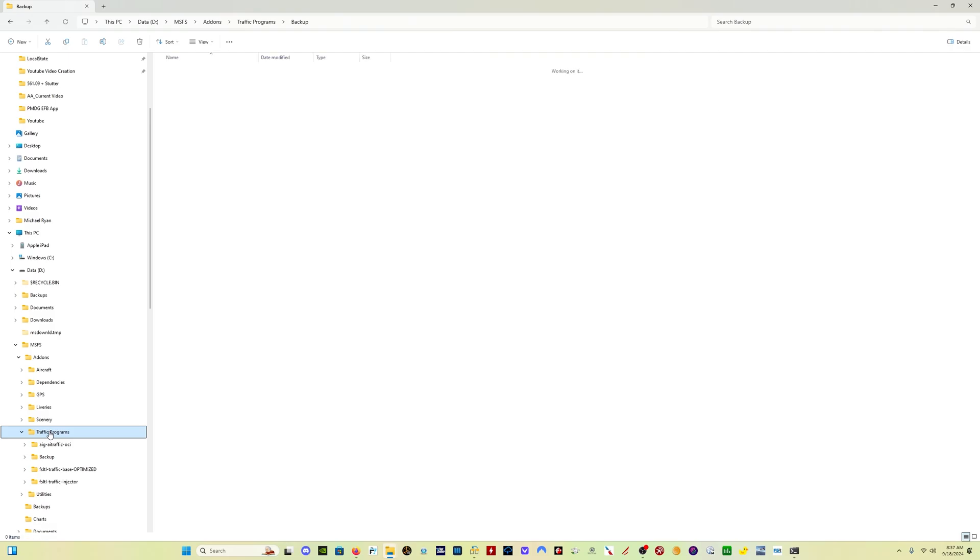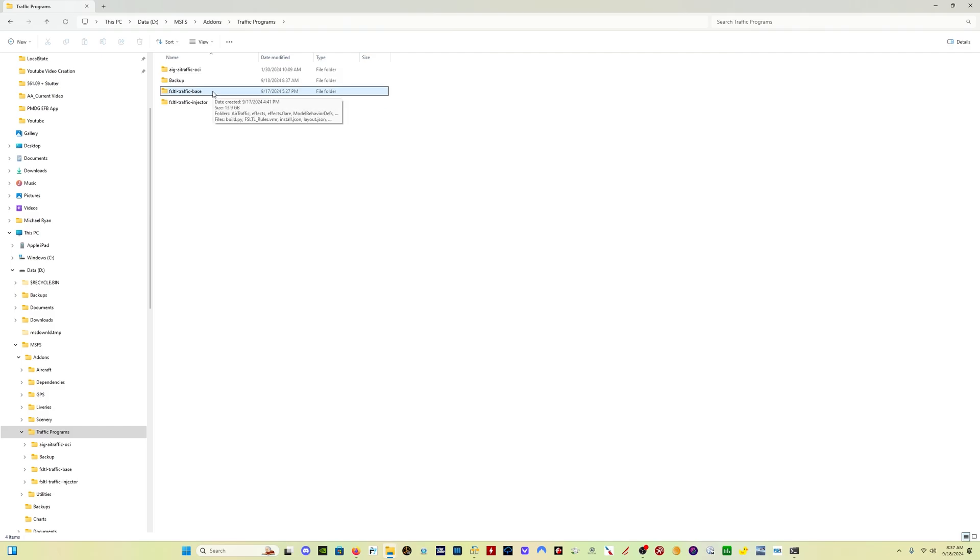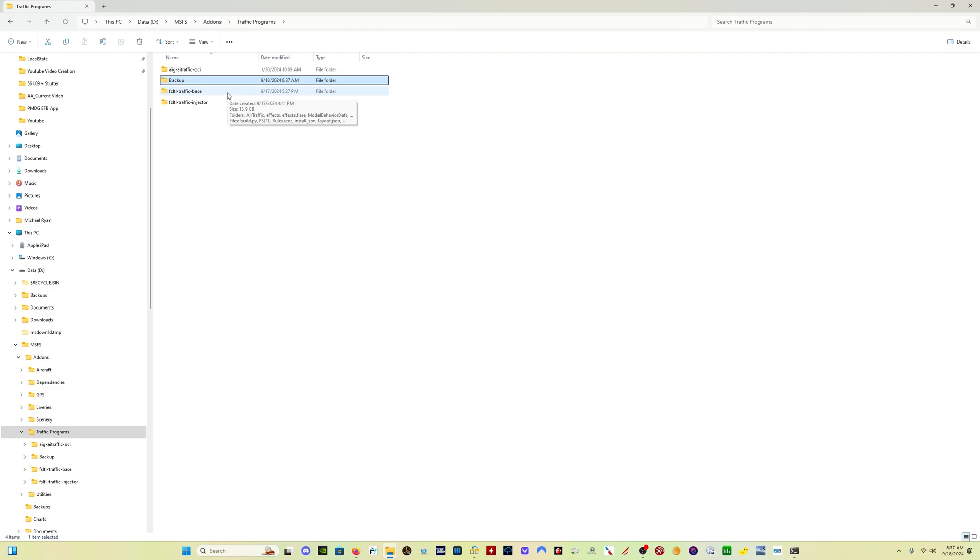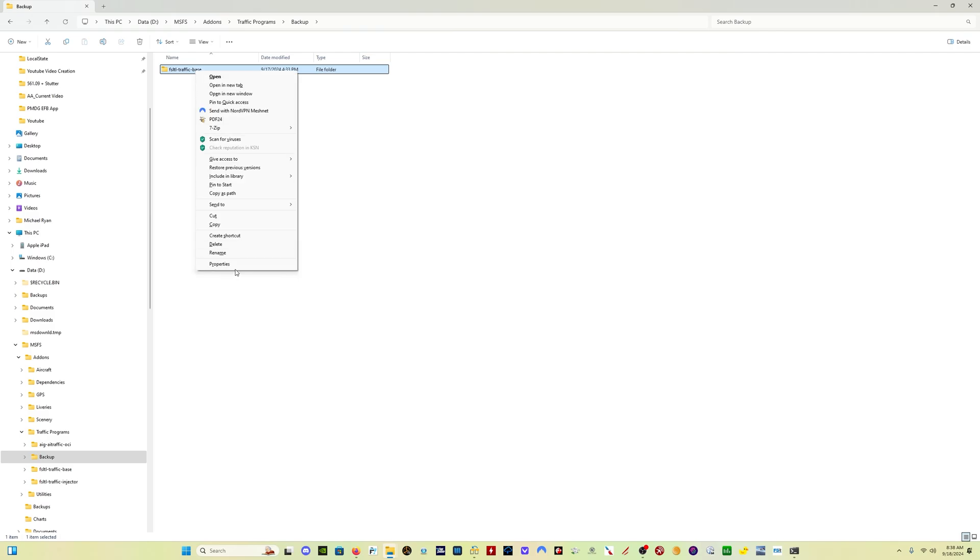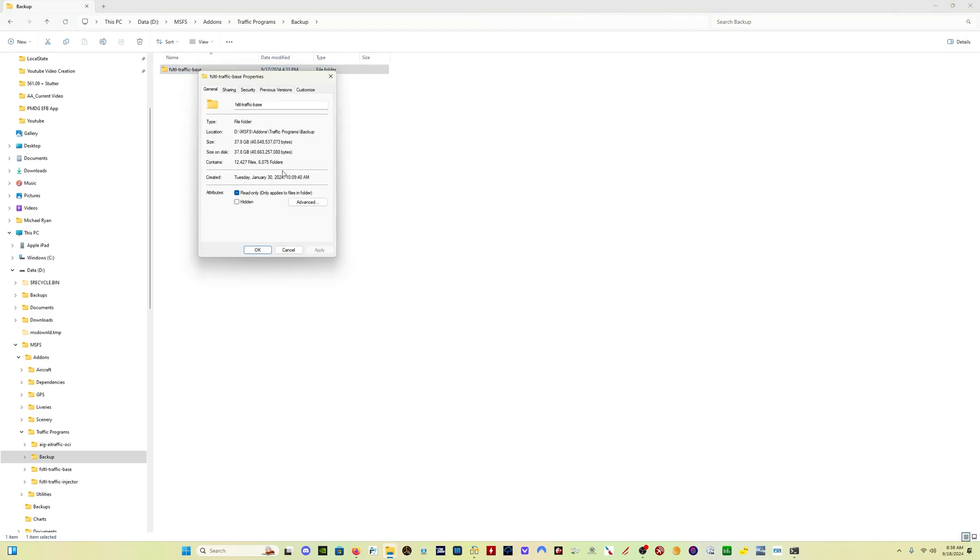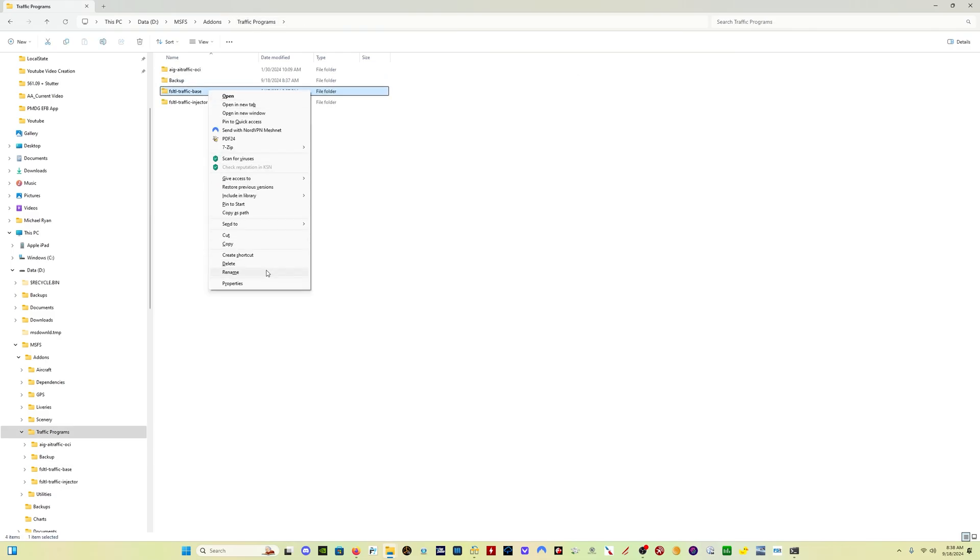And now what I have is the FSLTL traffic base dash optimized. That is the new folder with the reduced size liveries. Then I'm just going to remove the dash optimized so it's named the same as the original folder. So now I have two things. I have the reduced size liveries in the FSLTL traffic base folder, and I have a backup of the original larger size liveries. So this one is going to be 38 gigabytes, and the new folder is going to be just about 14.